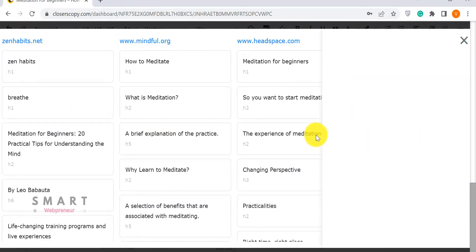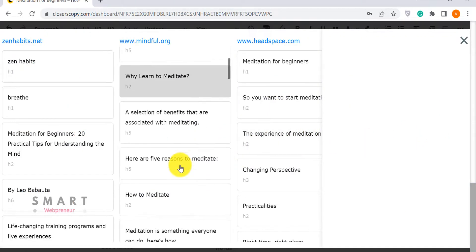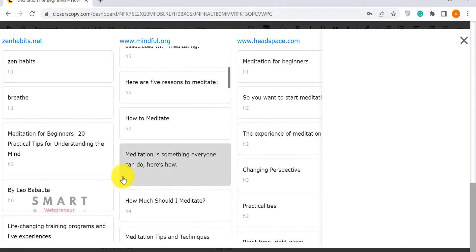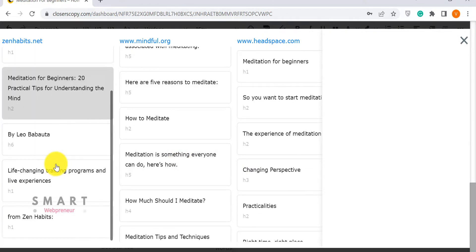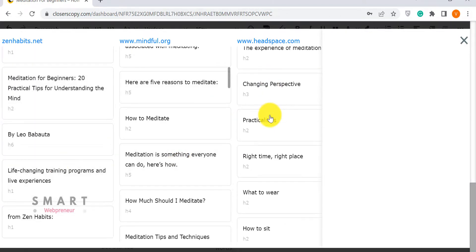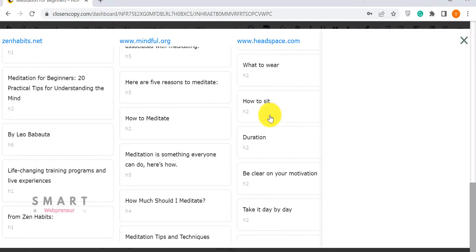All in all, Closer's Copy is really feature-packed, but does it translate to better content? Before answering that, let's quickly look at WordHero.